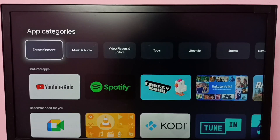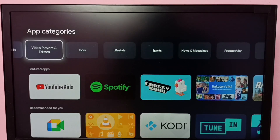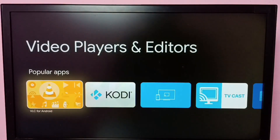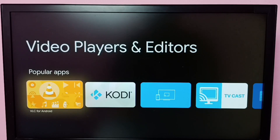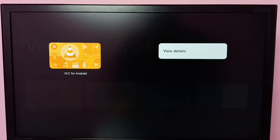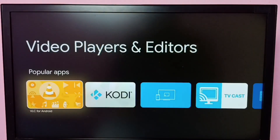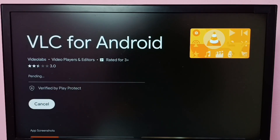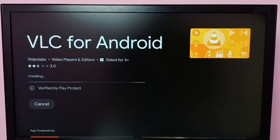Alternatively, go down to App Categories, then select Video Players and Editors. Select it, and here we can see VLC for Android. Select it, then select Install. Now it's installing VLC for Android, so please wait.